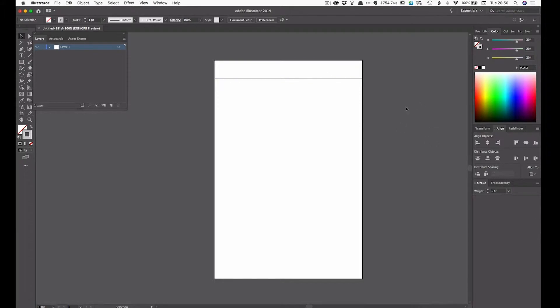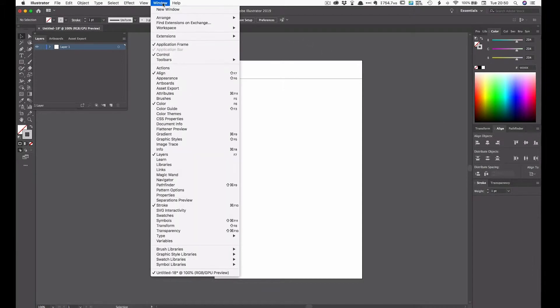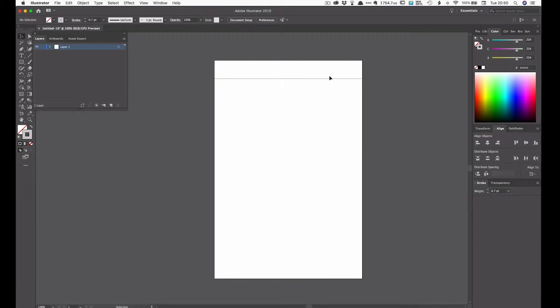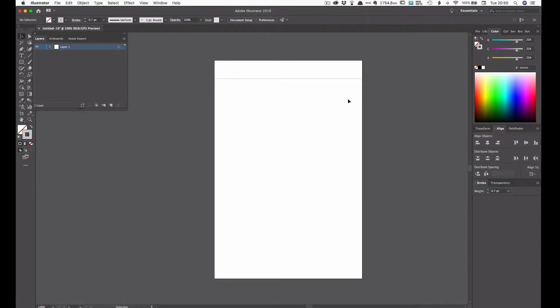So now we've got our line and we need to get that at the correct thickness. Now at the moment if you go down to the panels on the right hand side you'll see there's a box that says stroke. If that isn't visible just go over to the menus at the top, click on window, go all the way down and if there's no tick next to stroke just click it and that stroke box will appear. And at the moment we have a weight of one point which is I think a bit thick for a notebook. So just double click on that and use 0.7. 0.6 or 0.7 is fine but for this we'll put 0.7. Okay so now we've got a line of the correct width.